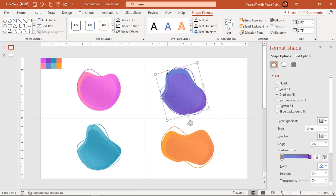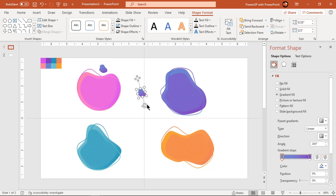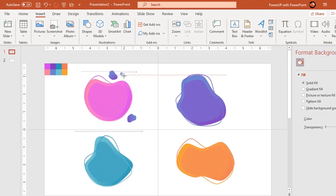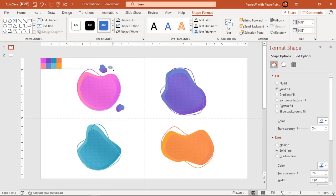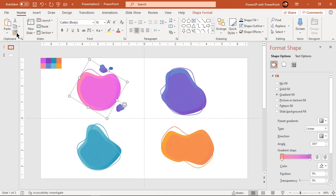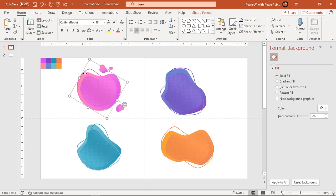Now duplicate any original shape, reduce its size and place it around another adjacent original shape. You can also make use of new shapes to create the pattern. Now making use of Format Painter, apply the same gradient pattern to the smaller shapes. Follow similar steps to create a pattern around the other original shapes.